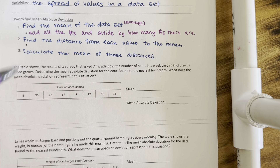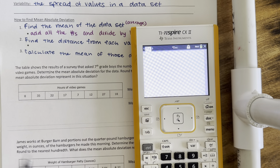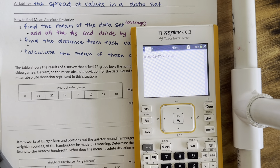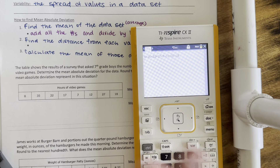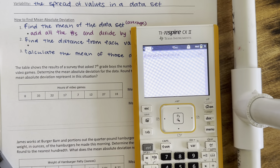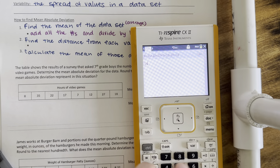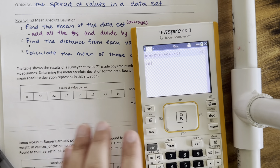We're going to get our calculator out. Now we're going to go to a calculator screen and I'm just going to add all these numbers together: 8 plus 35 plus 22 plus 17 plus 7 plus 12 plus 27 plus 18. So those are all the numbers. When I add them together, I get 146.